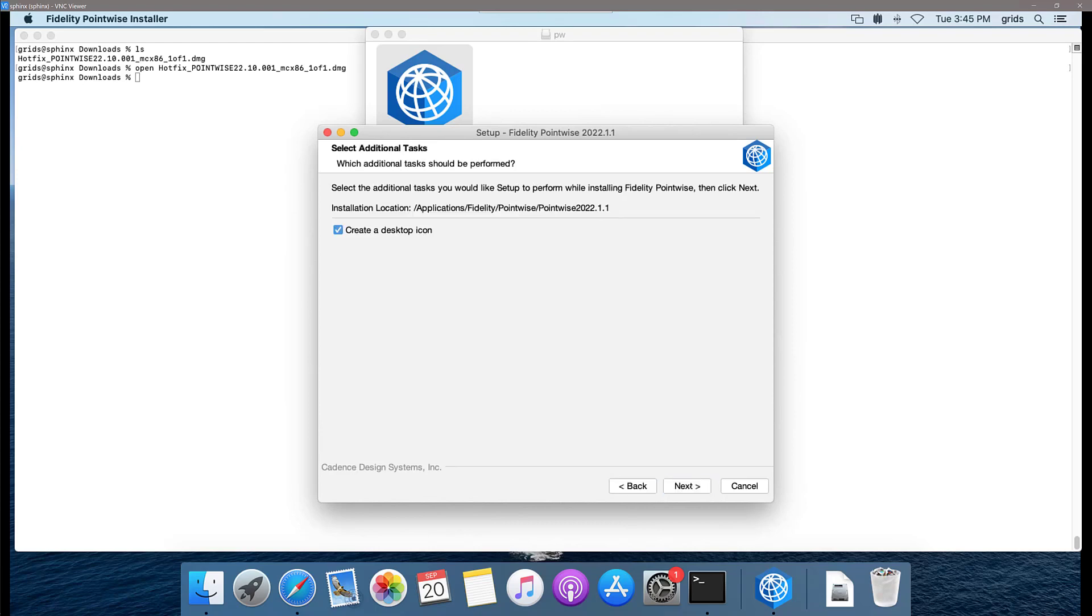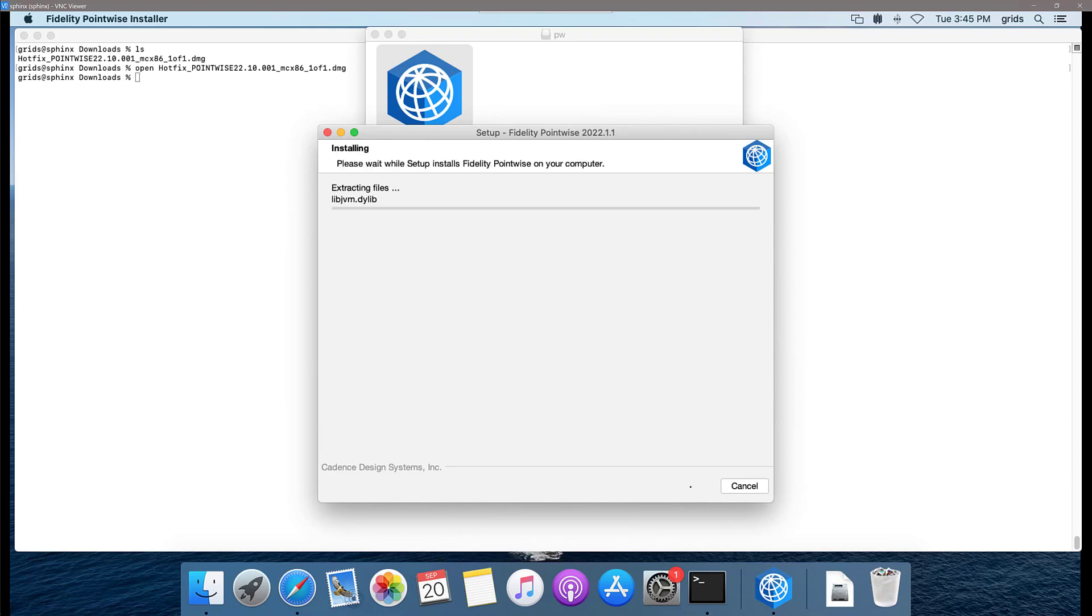I do want to create a desktop icon, so I'm going to leave that checked and click next. My installation is going to proceed.